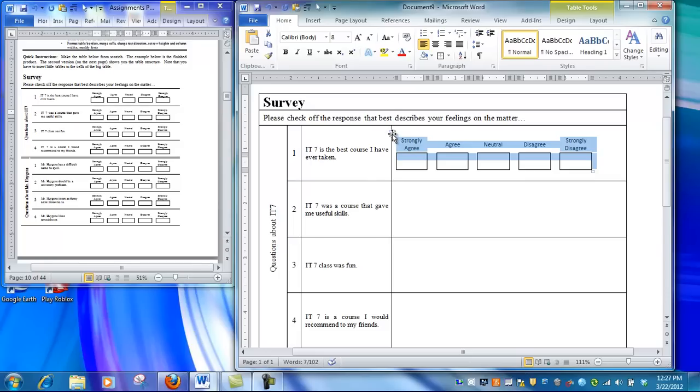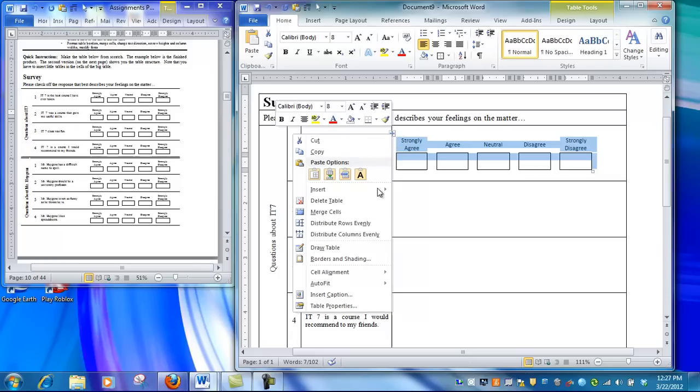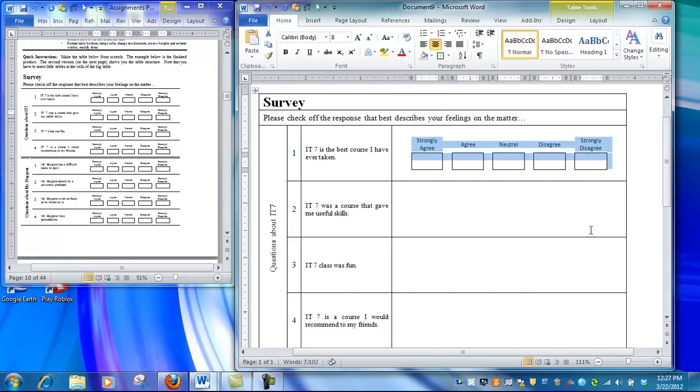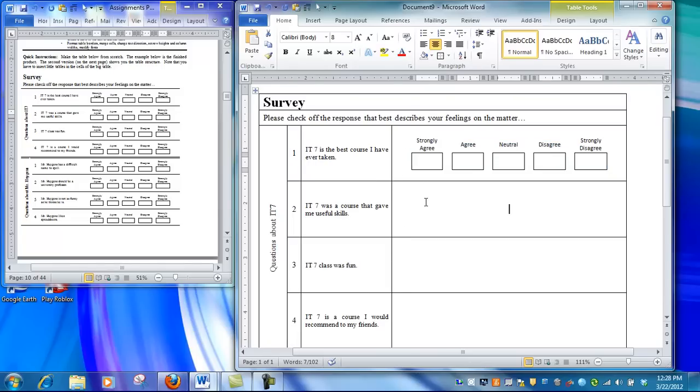Select the inside table, right-click, and go to table properties. Under table properties, choose center alignment. Now the table will be horizontally centered, and because we've set the cells in column 4 to center-center, it will also be vertically centered.